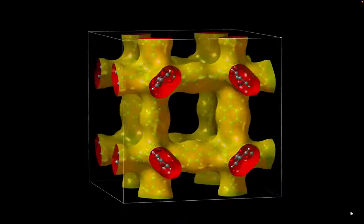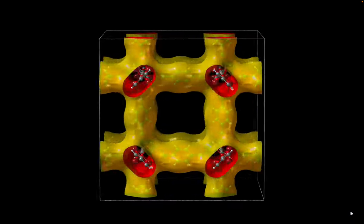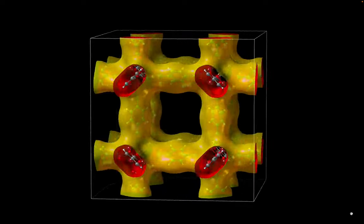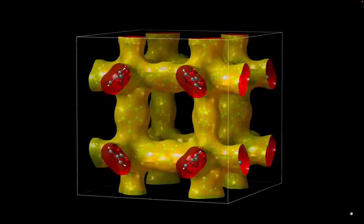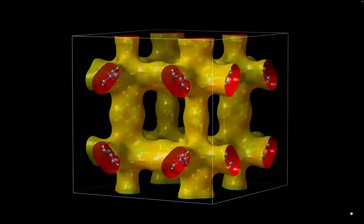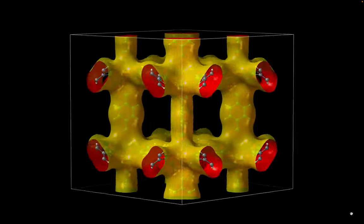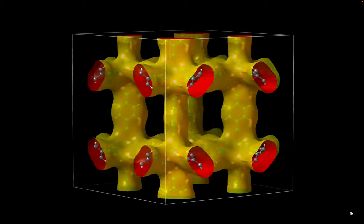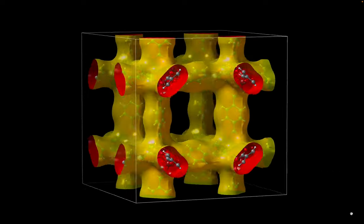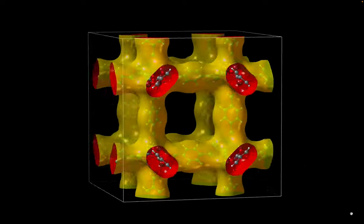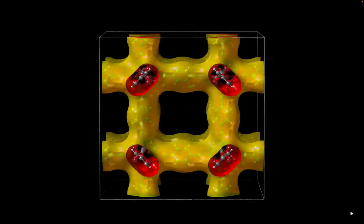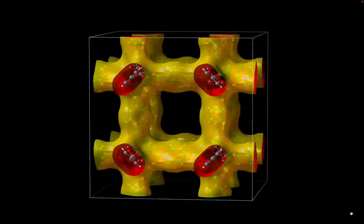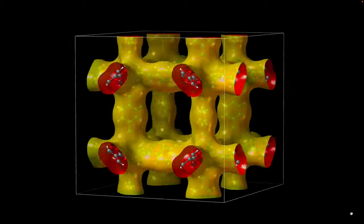Welcome to CrystalMaker. In this tutorial, we'll learn about the new auto-rotation capabilities introduced in version 10.8, allowing you to define structure-based spin axes, rotate spinning structures, and export the results as rotation movies.